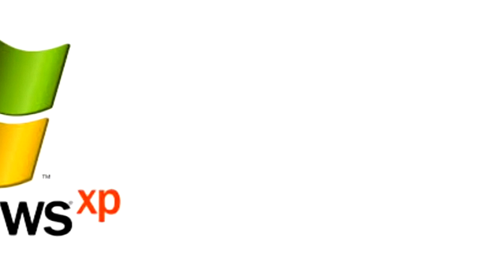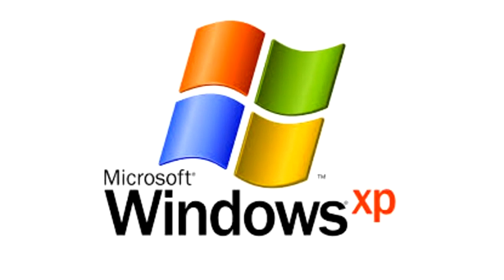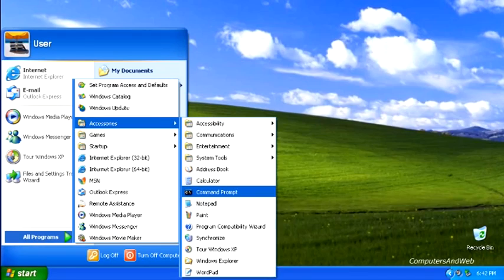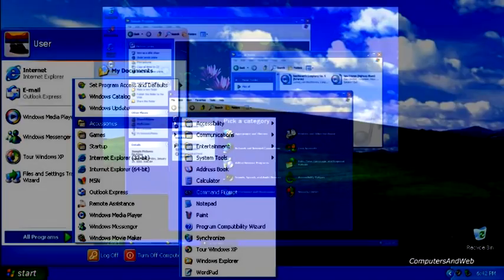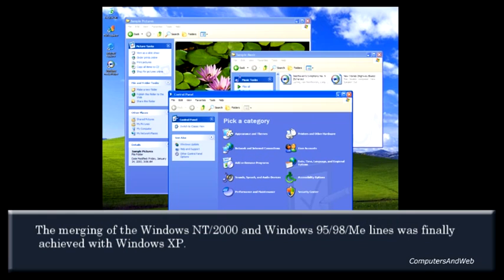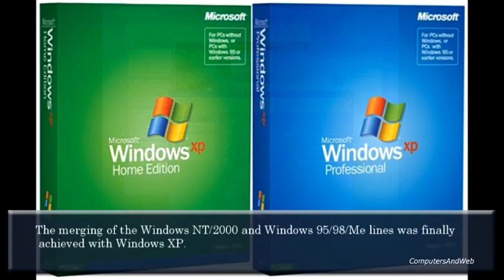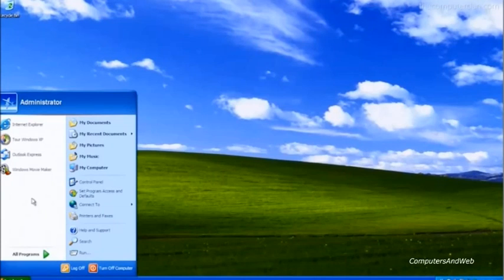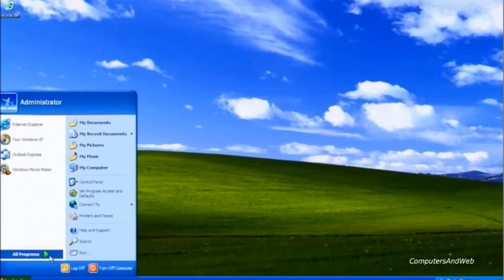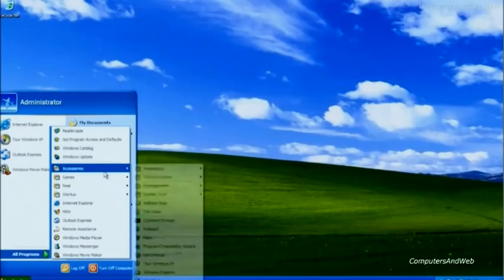On August 25, 2001, Microsoft released one of its best operating systems, Windows XP, codenamed Whistler. The merging of the Windows NT/2000 and Windows 95/98/ME lines was finally achieved with Windows XP. Windows XP uses the Windows NT 5.1 kernel, marking the entrance of the Windows NT core to the consumer market to replace the aging 16/32-bit branch. The initial release met with considerable criticism, particularly in the area of security, leading to the release of three major service packs.